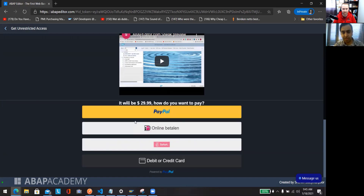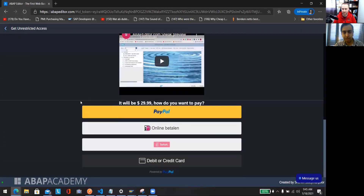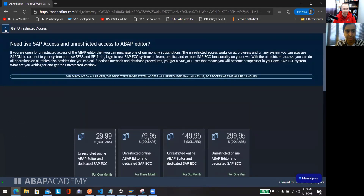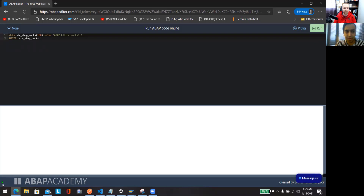After you've paid, you have to wait 24 hours — it's a manual job that I do in the background. I'll approve your order and it will be delivered to you. When you next go to abap-editor.com, you'll see the unrestricted version. This account is still restricted because you don't see anything here about the unrestricted version.